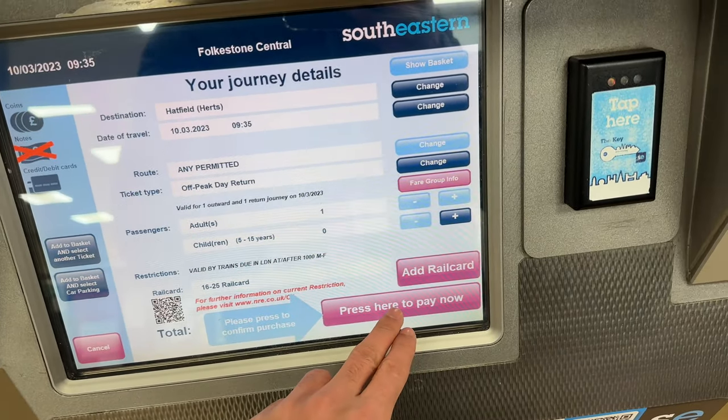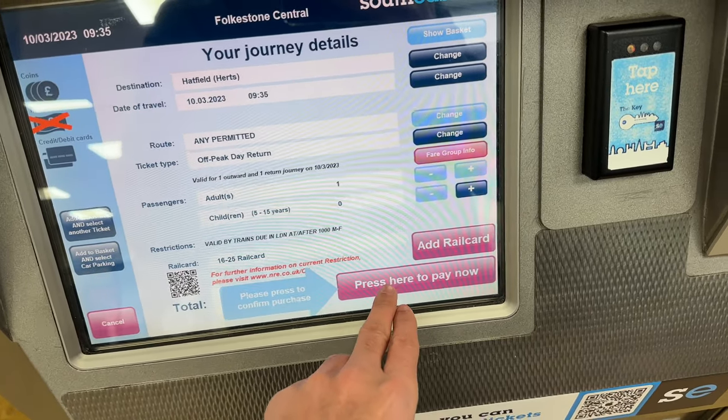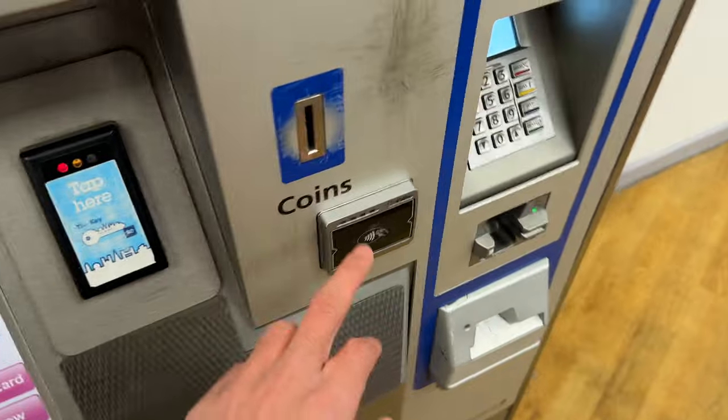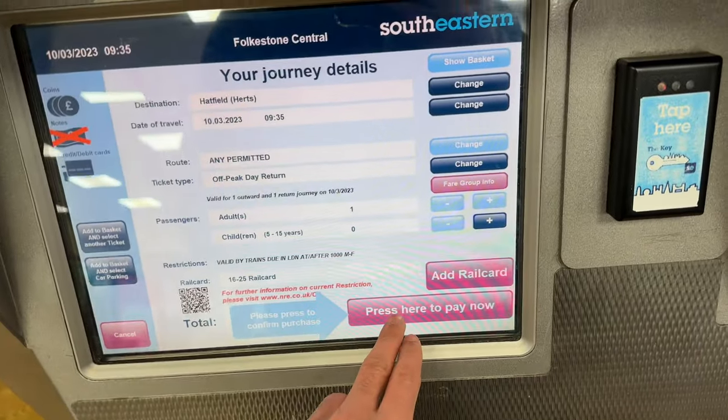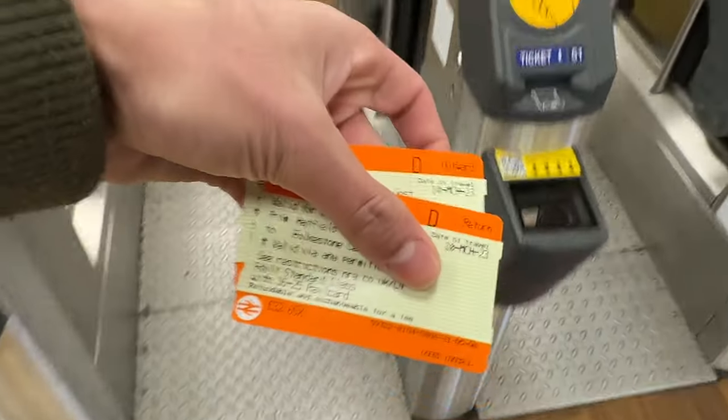Now guys, I will pay by mobile. I will pause the video while I pay. I will tap my phone to pay. This is an outward return ticket. I will pay by mobile or card.